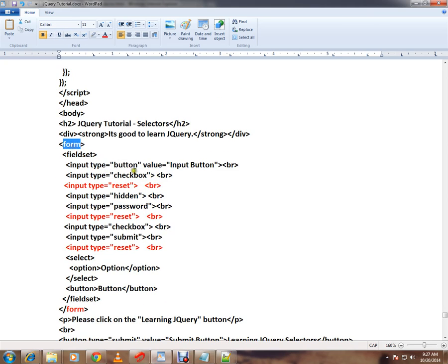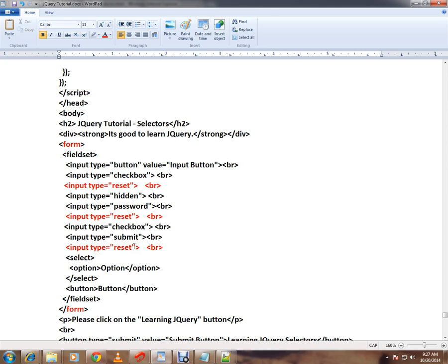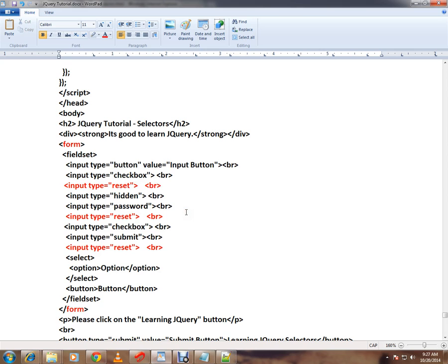It contains different types of input elements: button, checkbox, reset, hidden, password, reset, checkbox, submit, reset. The scenario is I want to highlight only the input elements of type reset with a different background color.